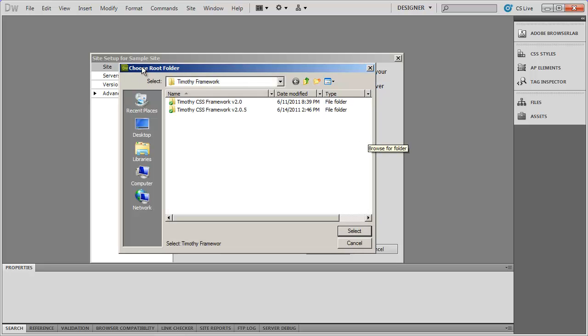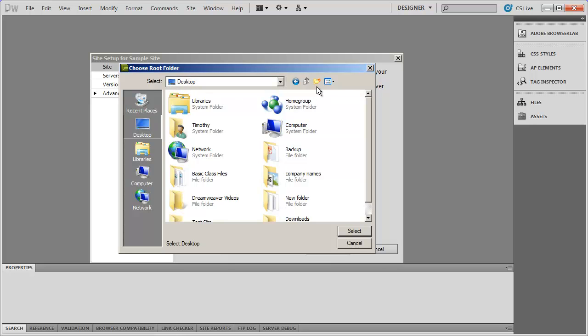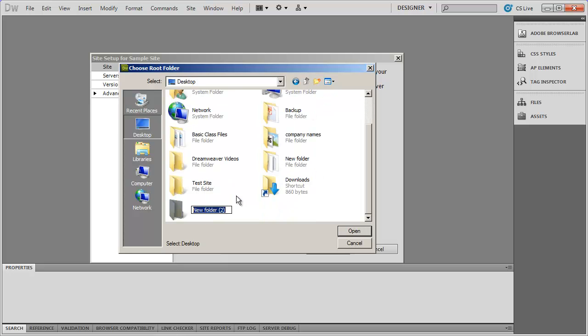When I do that the Choose Root Folder dialog box comes up. I'm going to go to my desktop and create a new empty folder to store my website in. This folder is going to hold all the pages, images, and all the content you're going to build into your site. When starting with a new site you'll normally start with an empty folder. Here on my desktop, the third button from the left is the Create New Folder button. I'll click that to get a new blank folder, and I'm going to name this folder Sample Site. You can save this in your documents folder or wherever you're comfortable working.